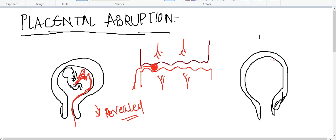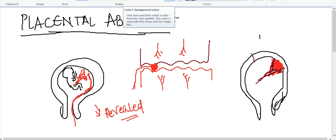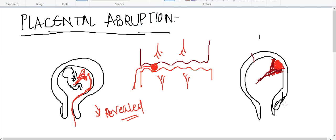Sometimes the separation of the placenta from the decidia occurs in the central part. Because the separation occurs centrally, hematoma forms only in the central part of the placenta. The blood is not seeping out because the placenta remains attached on both ends — at the margins. The hematoma that forms has no place to escape. It increases and increases, resulting in placental abruption. This type is called concealed placental abruption, because the blood is concealed and does not seep out.